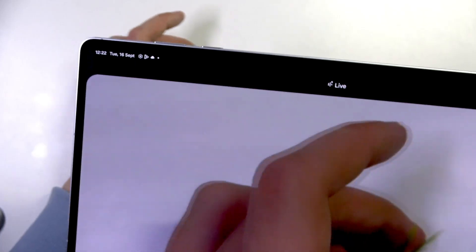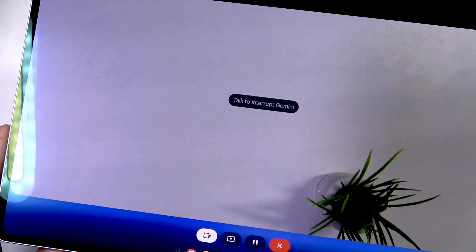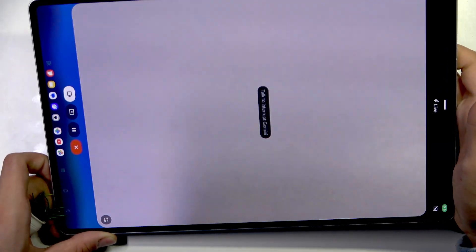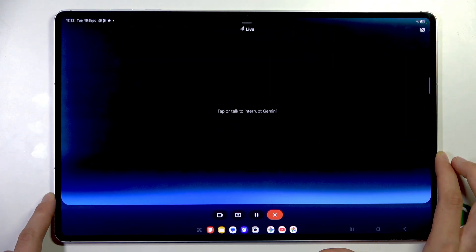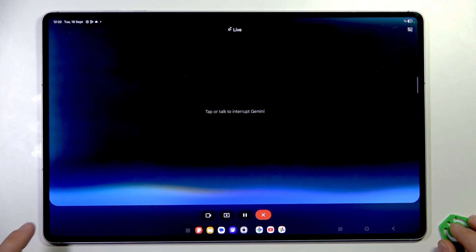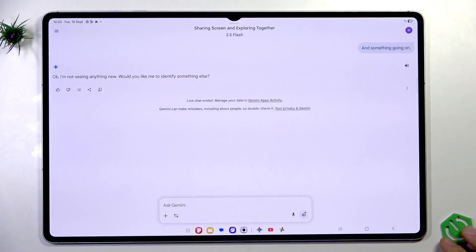Could you please tell me what flower that is and where can I buy it? Gemini replies: 'That's an artificial crocus flower. You can find them at most craft stores, home decor shops, or online at places like Amazon or Etsy. Are you looking to buy one?' Yes, I am. Could you please send me the link? Gemini responds that it's not seeing anything new. As you can see, it's working. We have the option to show the camera and screen, similar to GPT-4. I think it's a great thing to have Gemini AI on our tablet.